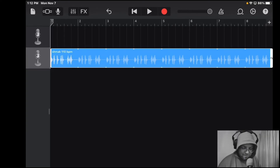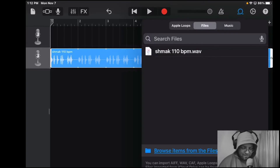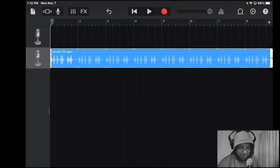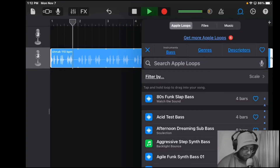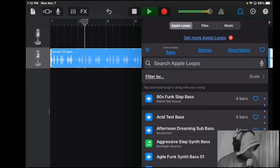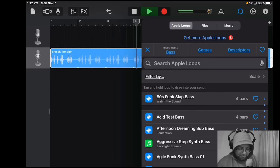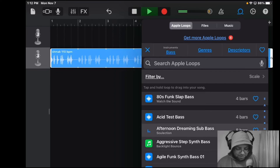Now I'm going to go back to that loop browser and go to Apple Loops. I'm just going to find something. If you touch outside it'll exit out the window. I'm going to hit play, and while I'm doing that I'm going to find a loop. If I press a loop it'll just start playing, syncing up.